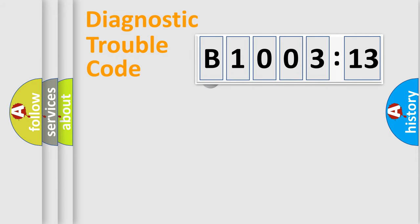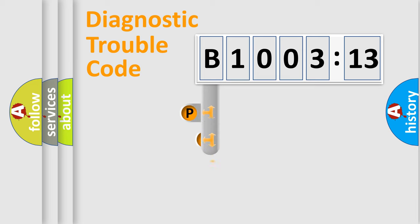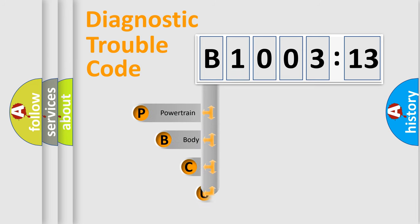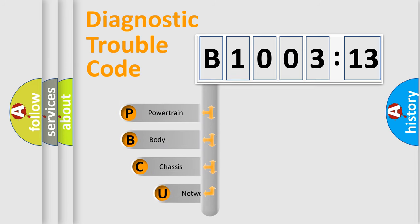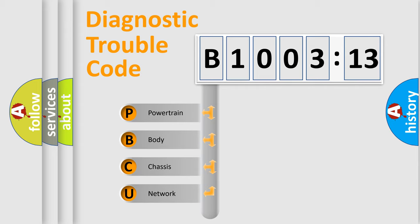First, let's look at the history of diagnostic fault code composition according to the OBD2 protocol, which is unified for all automakers since 2000. We divide the electric system of automobile into four basic units.